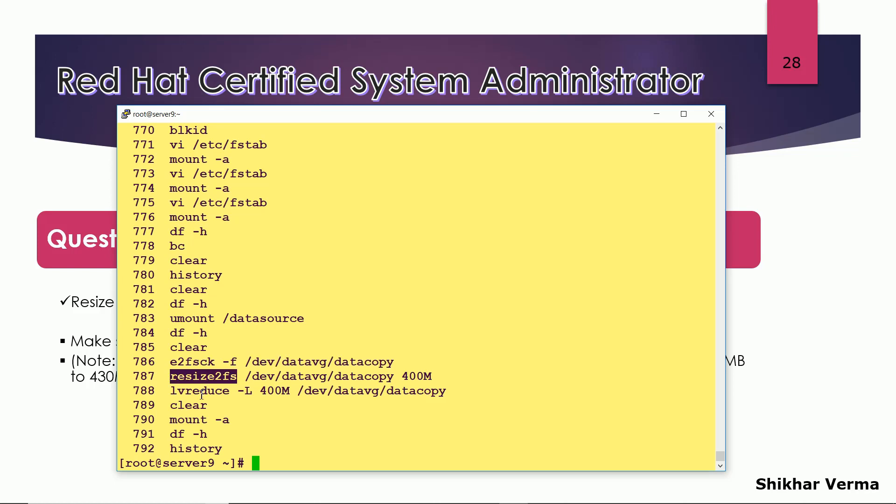But if you are reducing it, first we have to fire this command resize2fs and then we have to use LV reduce command. So two commands which I need to fire here.